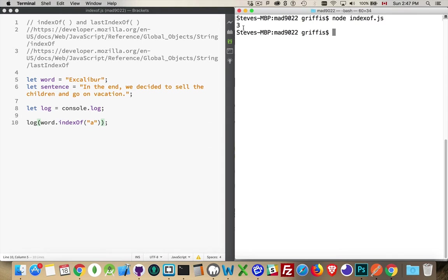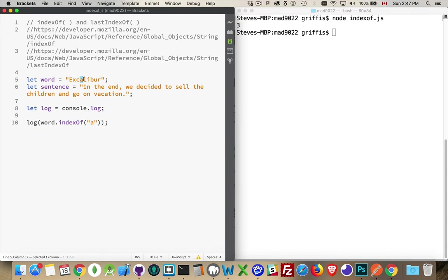There we go — three. This is position three. Now, just like arrays, strings — the positions of each of the characters inside of a string start with the number zero. So this capital letter E, that's position zero, then position one, then position two, then position three. 'A' gives us three.